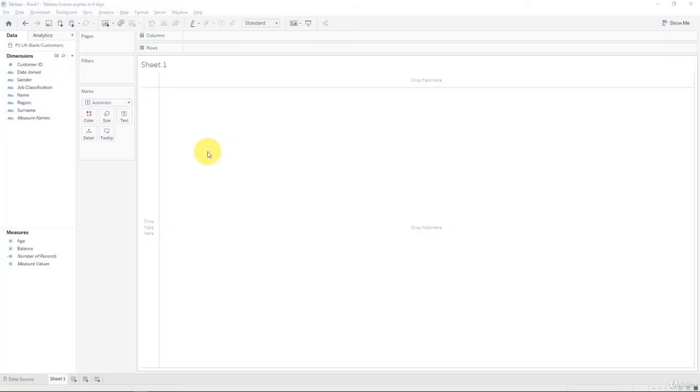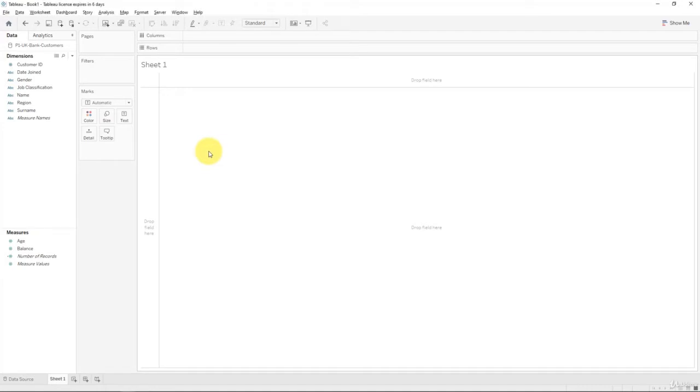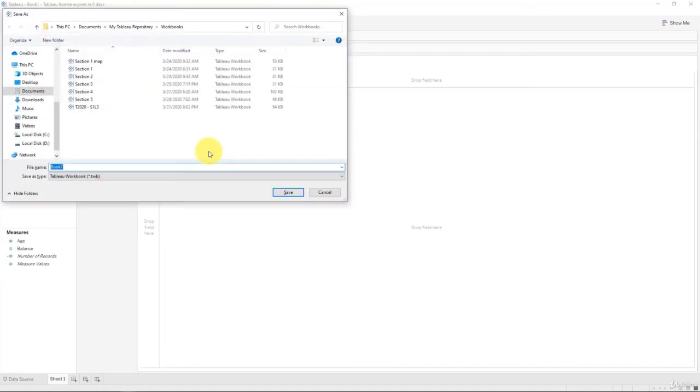Hello and welcome back to the course on Tableau. Today we will create a map for our data set. But first things first, let's go ahead and save our workbook. We'll just press Ctrl S and this one's going to be section 6.